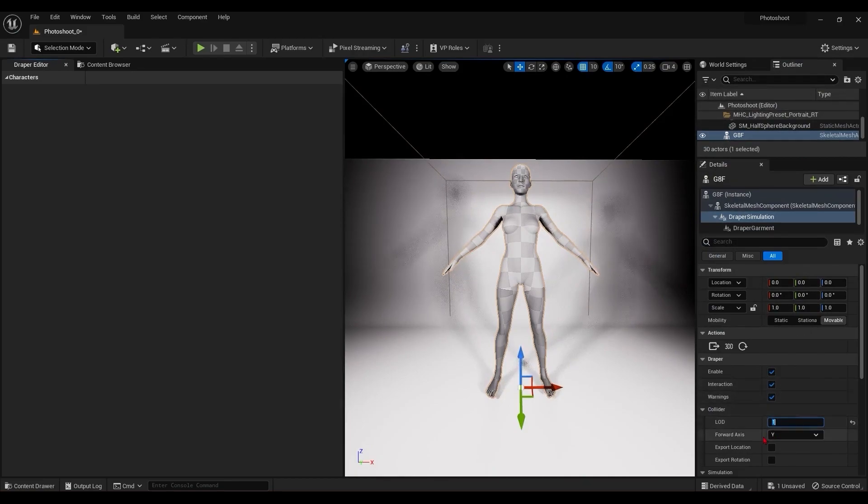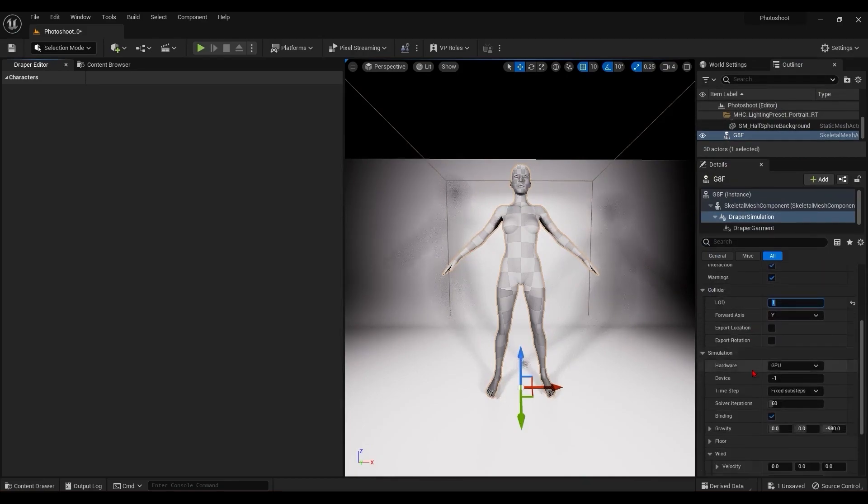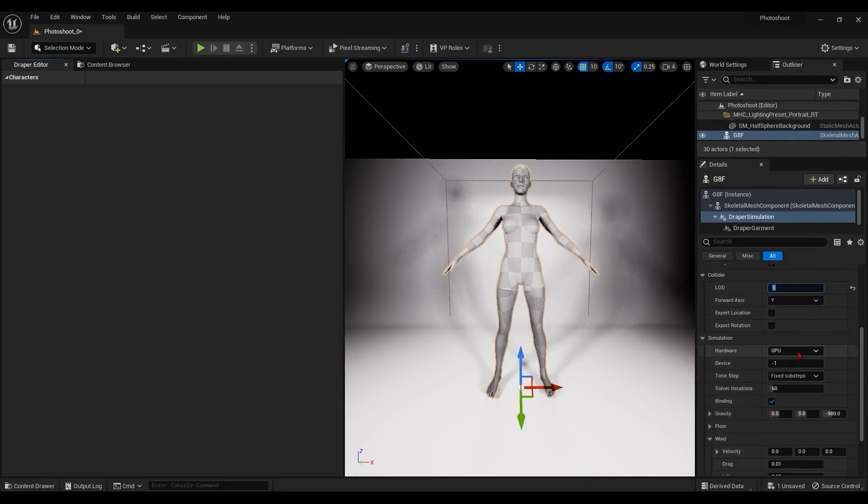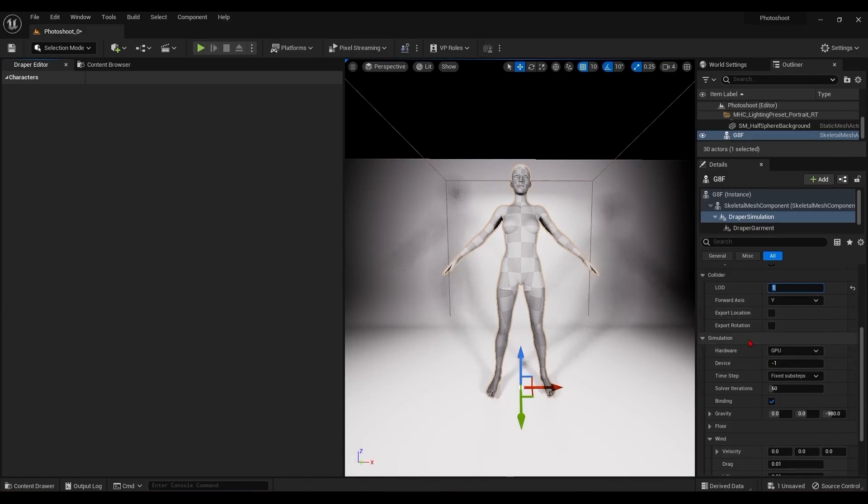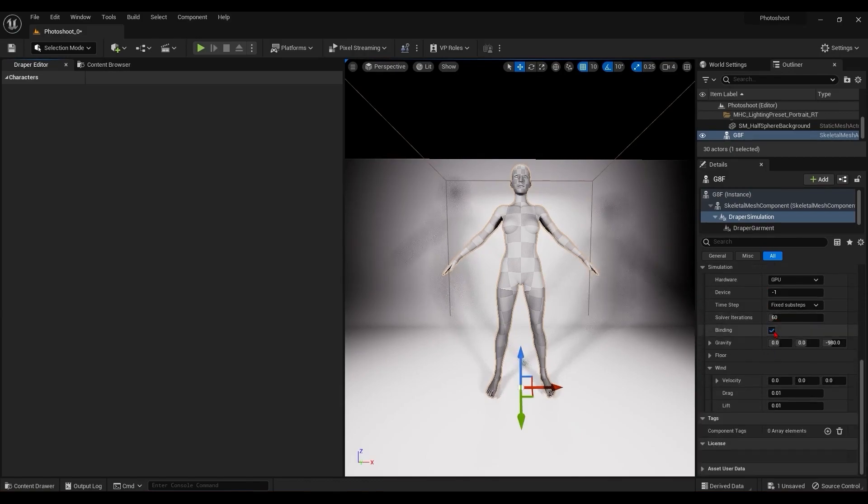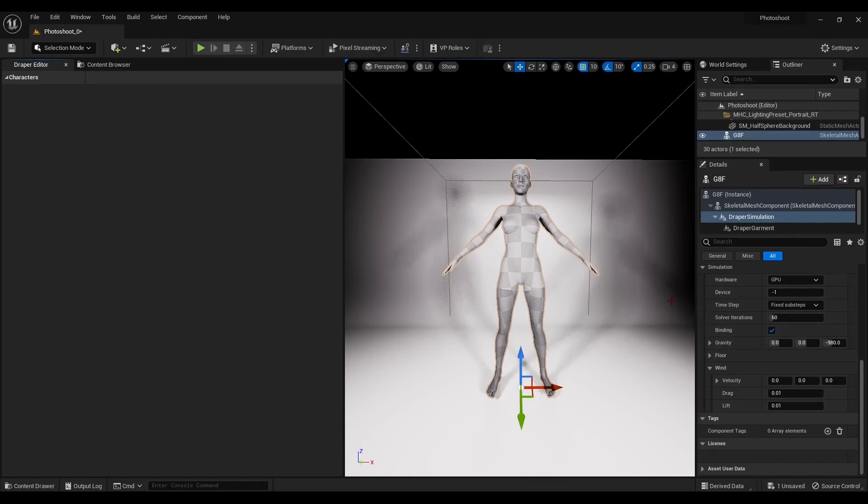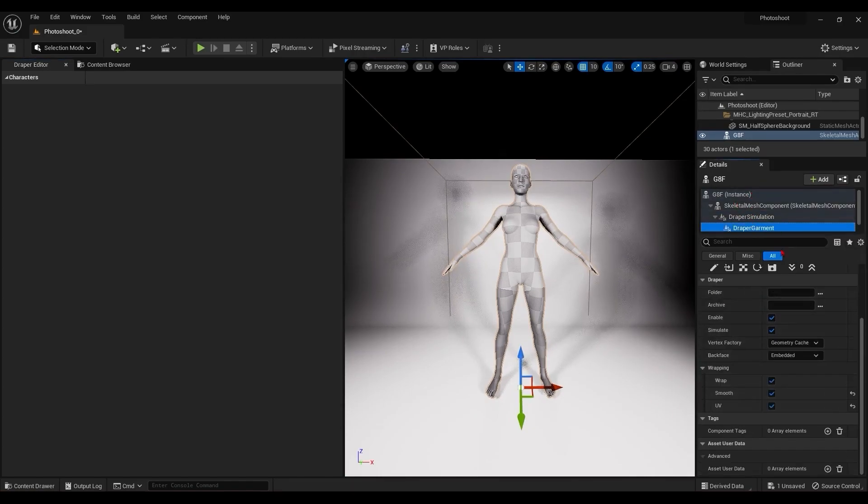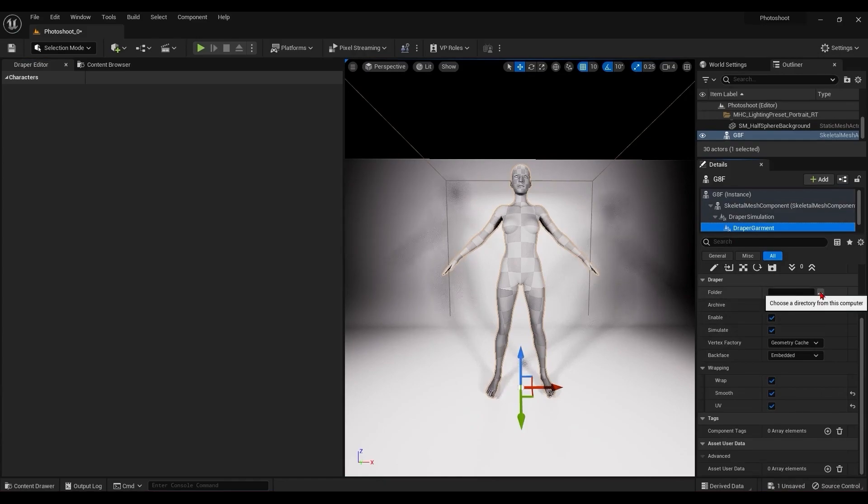The draper simulation component contains a lot of the features you would use to affect said simulation. Hardware, wind, gravity. We'll get to that in another video, but for now we're all good and we can move to adding clothing to the draper garment component.